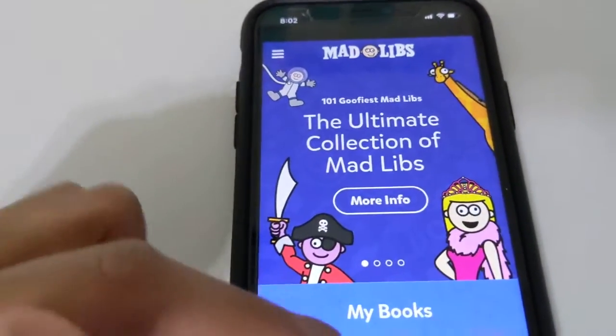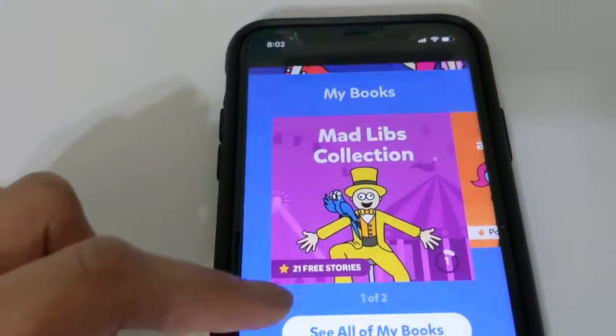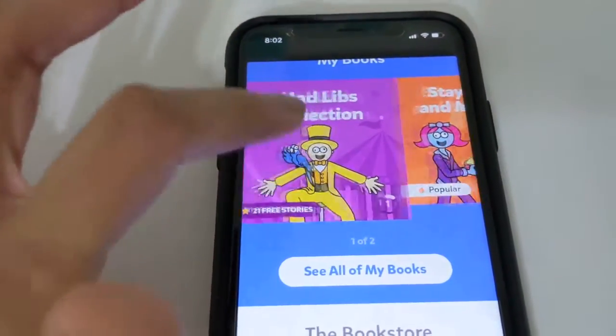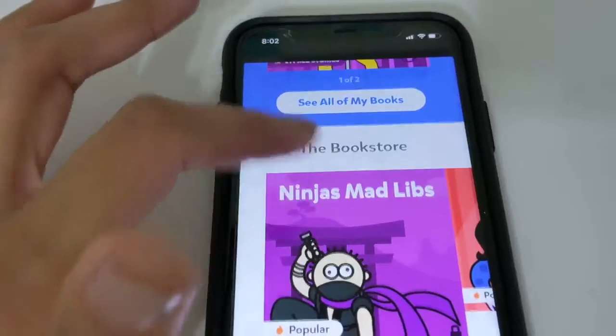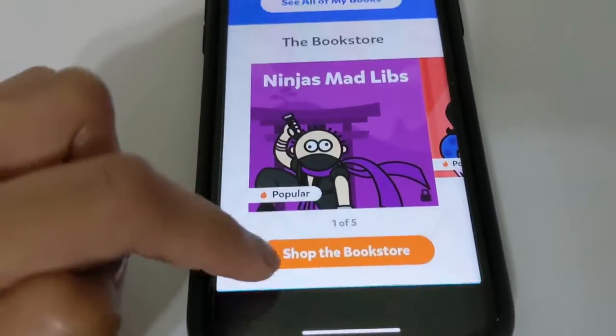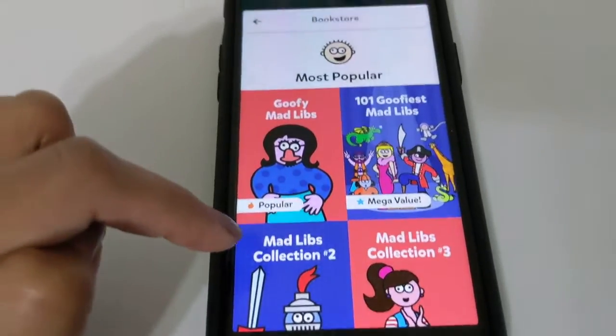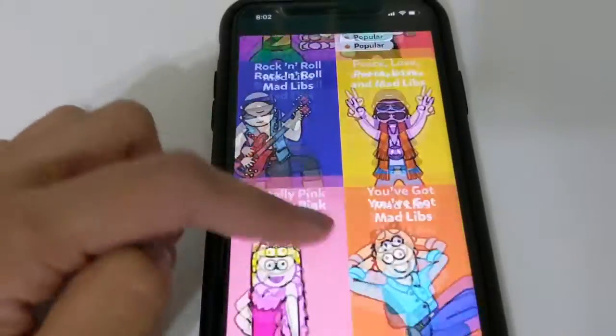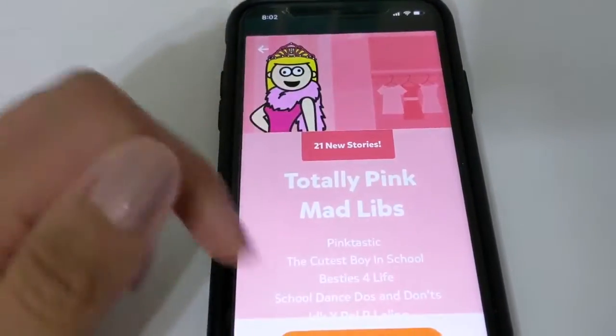Basically, you put in all of the words that they gave you and then you would read the story. So I'm going to show you how it works. Here's the Mad Libs app. As you can see, there are automatically two storybooks already on here. If you wanted to get more, you would go down here and click on 'Shop the Bookstore,' and then you have all these other different ones that you can choose from.